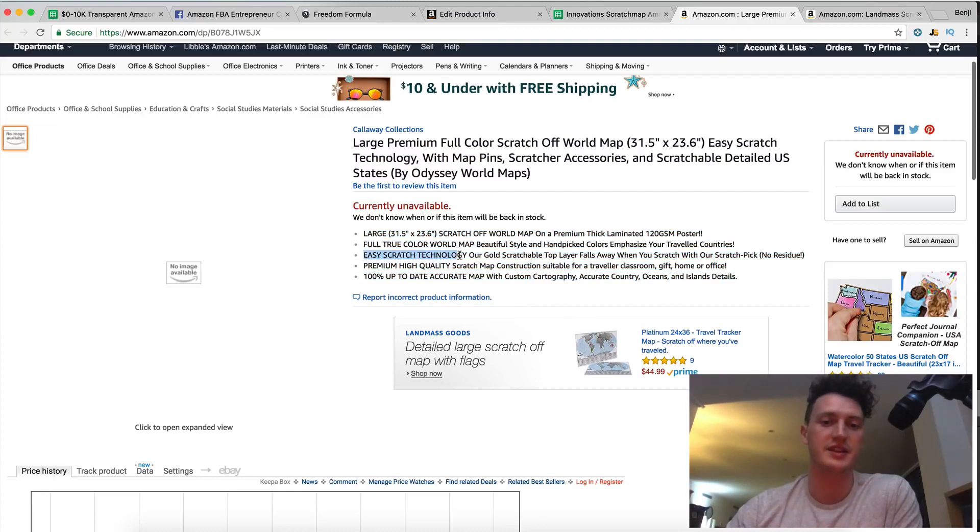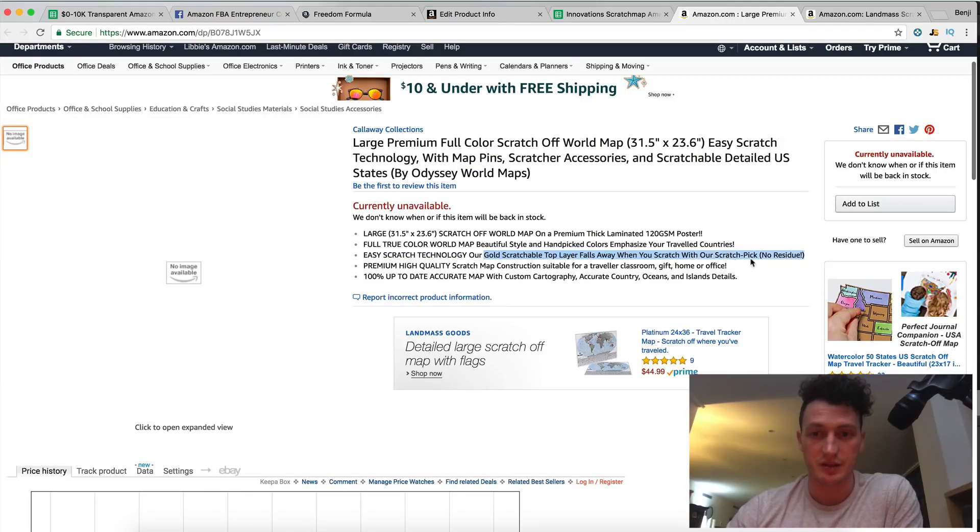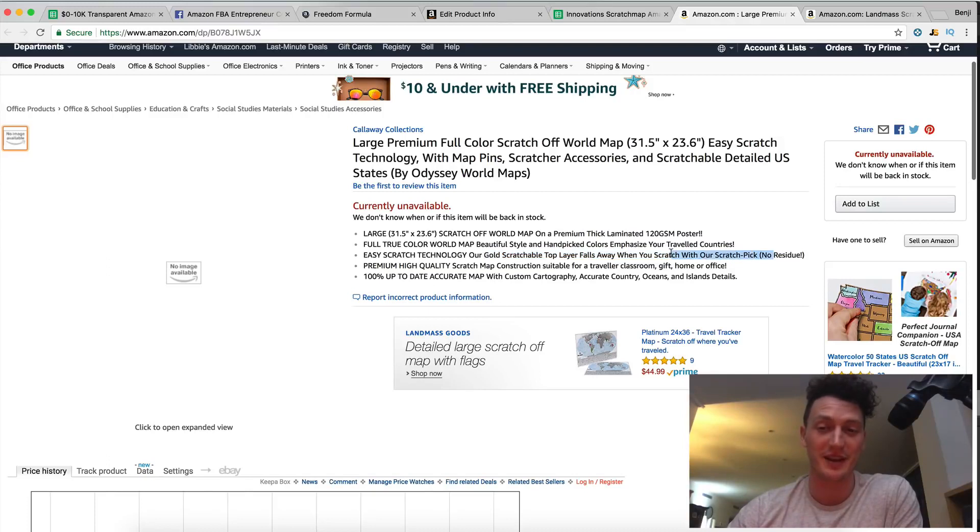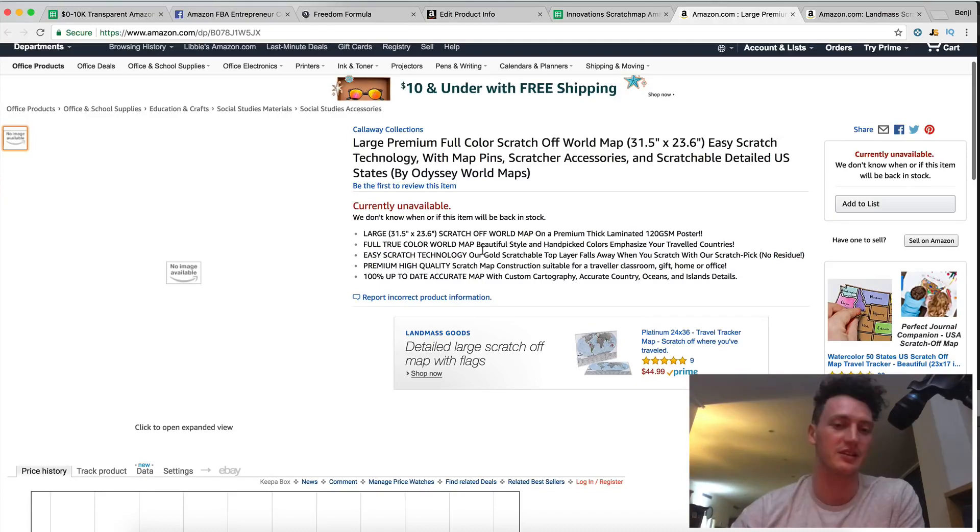Easy scratch technology there's that word again it's got the word scratch in there. Gold scratchable top layer falls away when you scratch with our scratch pick. Okay scratch is probably in there too many times I'll probably go back in there I've got no residue I want to change that to something else it's not really called residue but you get the idea that's going to be the easy scratch technology dot point.